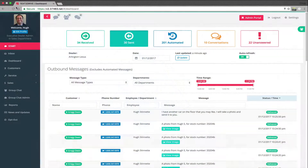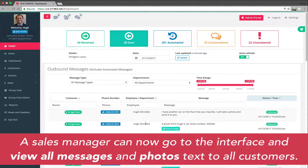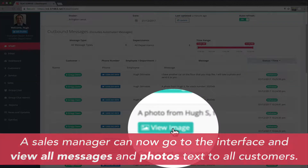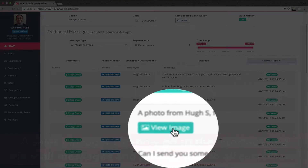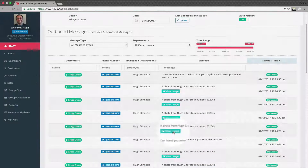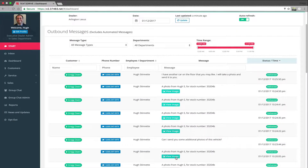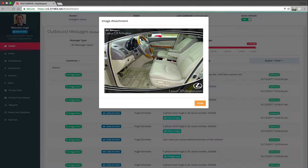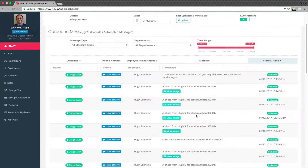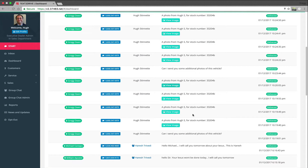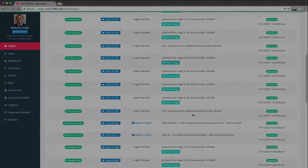Saving text conversations and photos is really important to any car dealership. Text2Drive makes it really easy for any manager to see exactly what is going on, what the conversations have been, and what photos have been sent to any customer. If your dealership is going to communicate with customers via text, you need to keep a record of those conversations and photos sent. Text2Drive gives you the ability to do all of that.